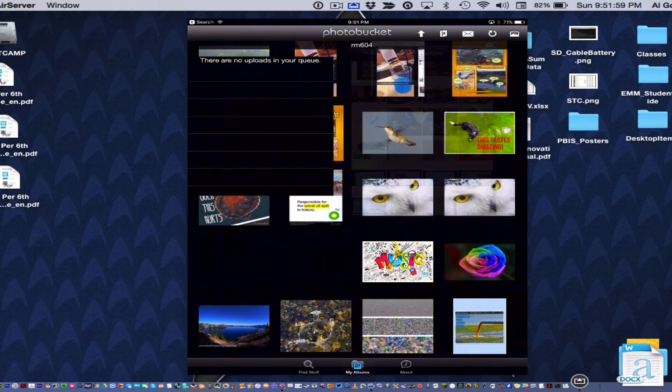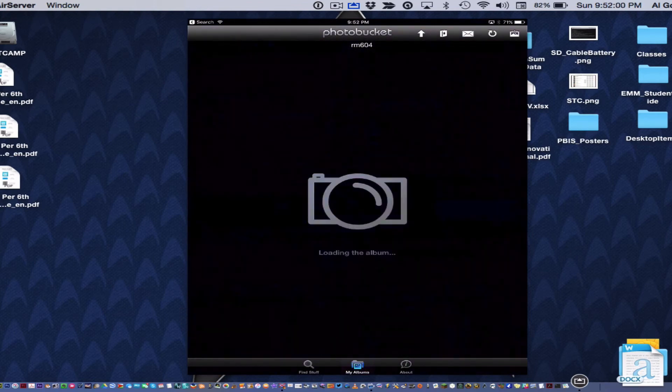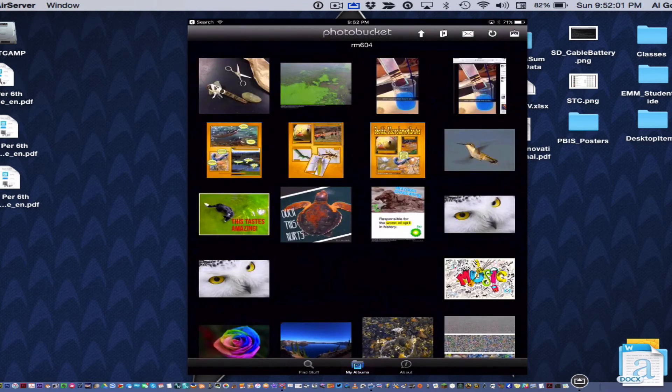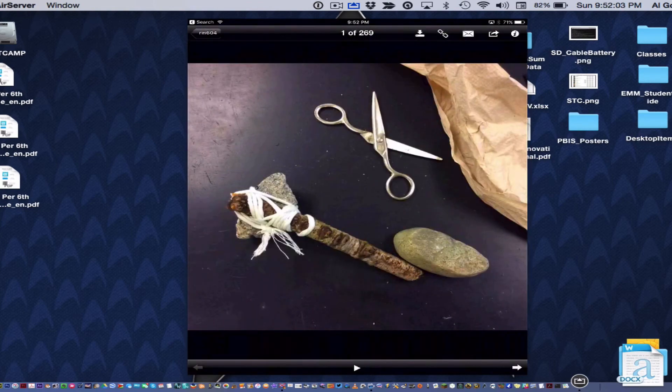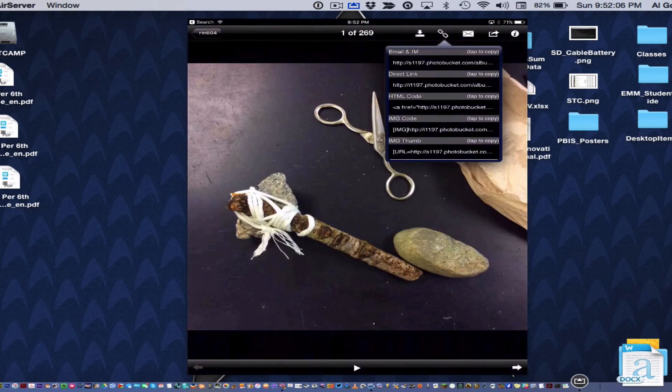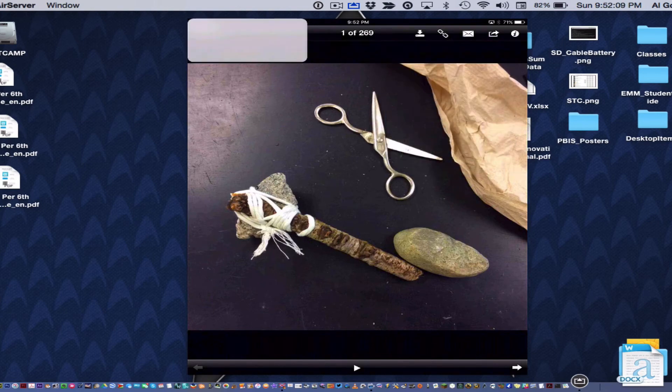Once your picture uploads, tap anywhere. The album will reload. Then you'll select your picture. Now tap on the chain link and you're going to choose Direct Link.